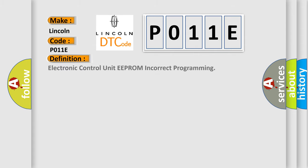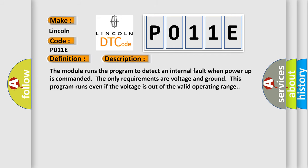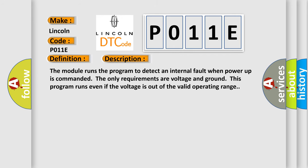The basic definition is Electronic Control Unit EEPROM Incorrect Programming. Here is a short description of this DTC code. The module runs the program to detect an internal fault when power-up is commanded. The only requirements are voltage and ground. This program runs even if the voltage is out of the valid operating range.